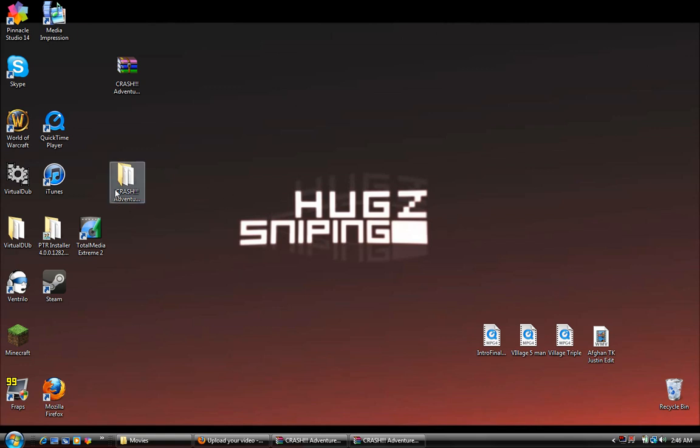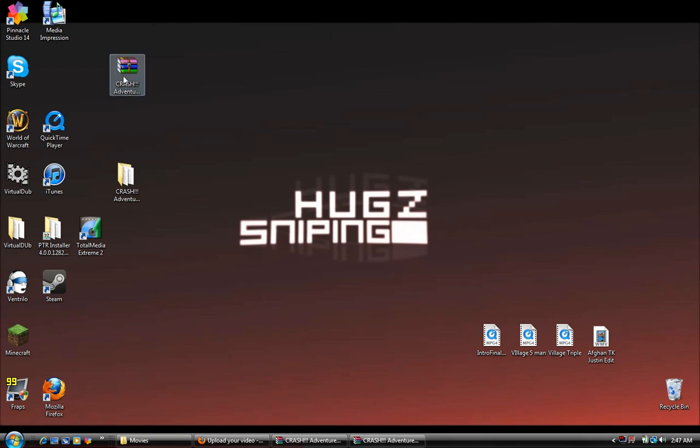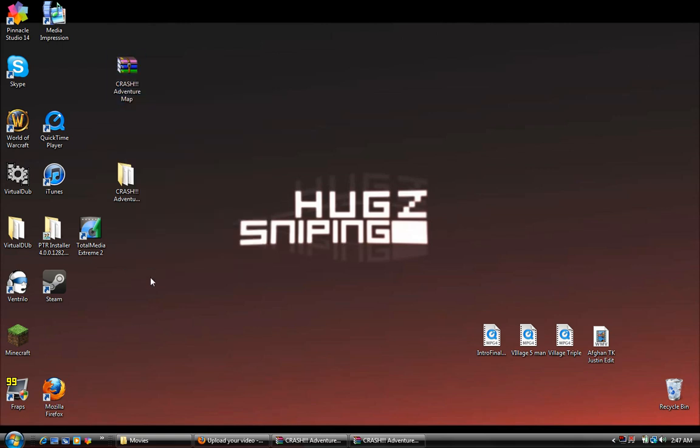And now you have this file that's unzipped. This is zipped. I'll just leave that there for now.